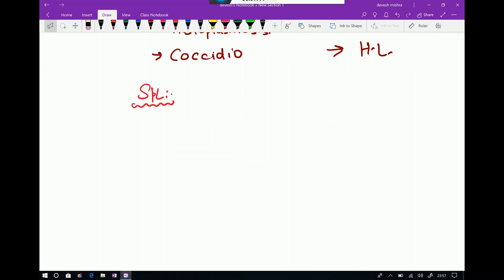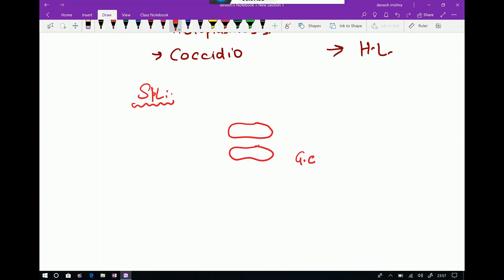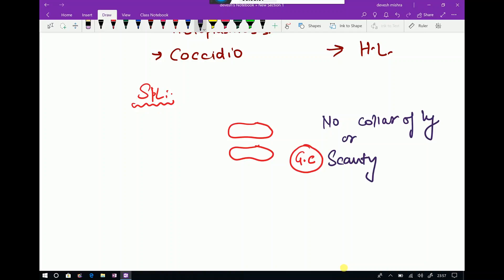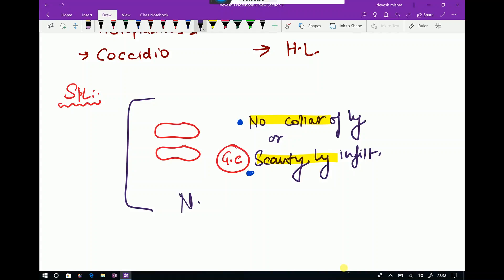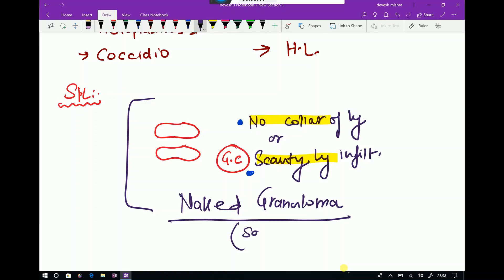There is also a special type of granuloma. Whenever you see epithelioid cells in the center, with or without giant cells, but with no collar of lymphocytes — or only scanty lymphocytic infiltrate — these are called naked granulomas. Naked granulomas are classically seen in sarcoidosis.